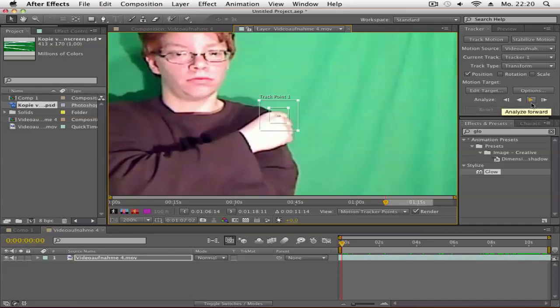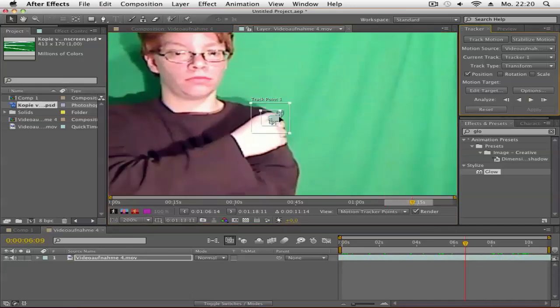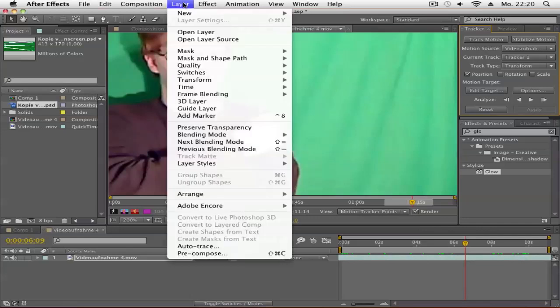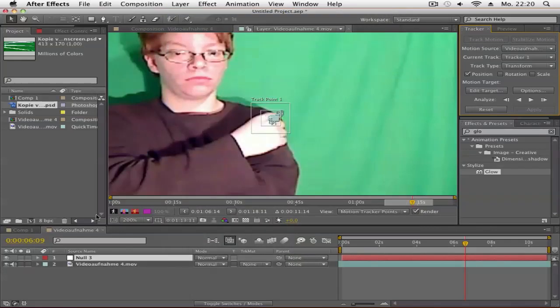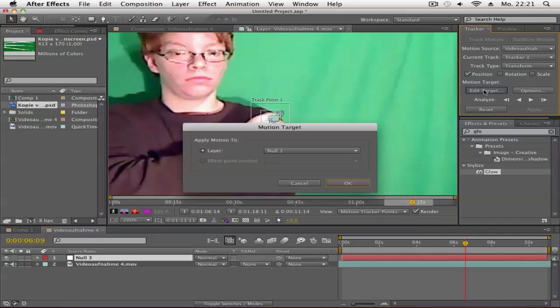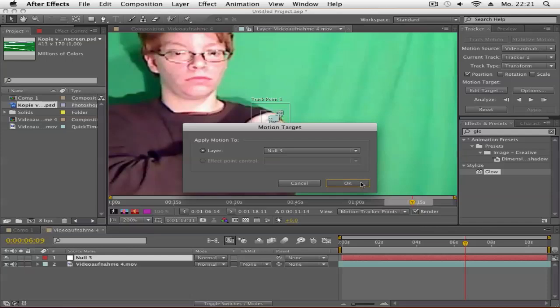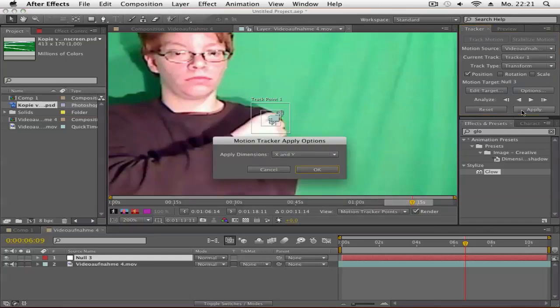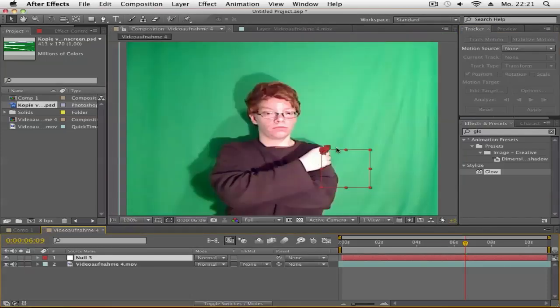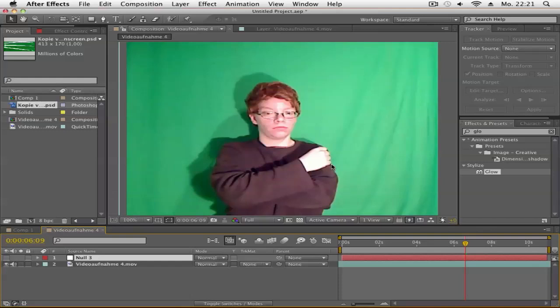When you've finished tracking, go to Layer > New > Null Object. Then go to Edit Target and make sure your layer is set to the null object you created. Click OK, then Apply. X and Y is fine. You can turn off the eye icon so you don't see the null object.